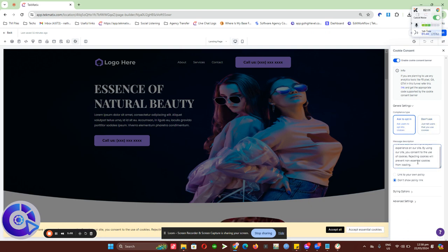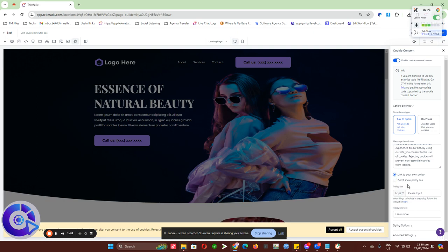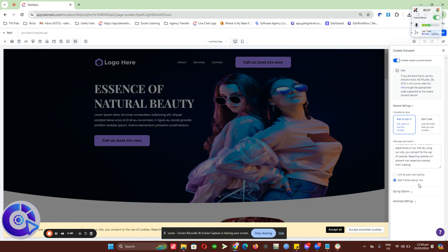You can customize this message that you can find here in the footer into whatever description you want. You can have a privacy link by clicking link to your own policy. Head over to your website or any policy link you have from your privacy policy or terms and conditions and add it here. In my case, I'll put do not show because I don't have it ready at the moment.